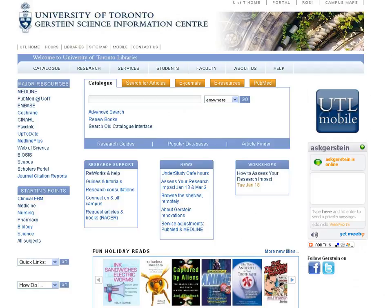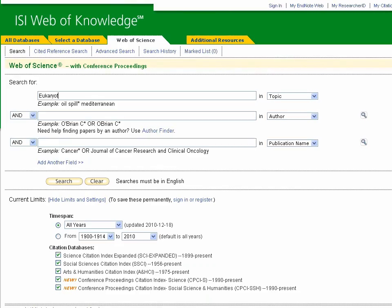Access Web of Science by going to the Gerstein Library homepage and clicking on Web of Science to the left of your screen. If you are off campus, you will have to enter your UTOR ID or library barcode to access this resource. Once on the Web of Science page, enter your search terms and then click the search button.